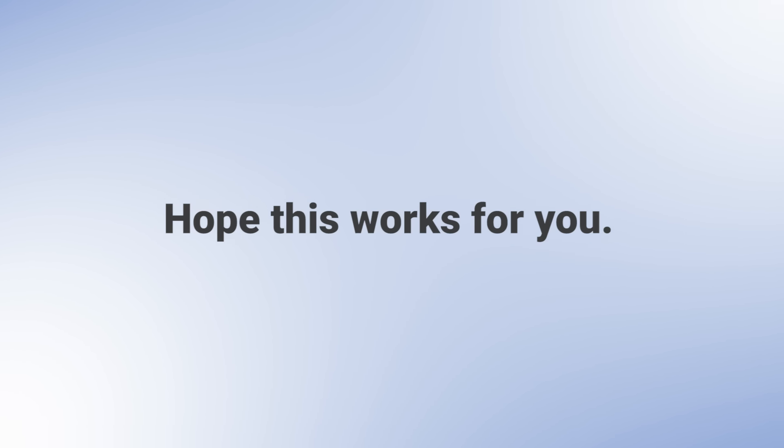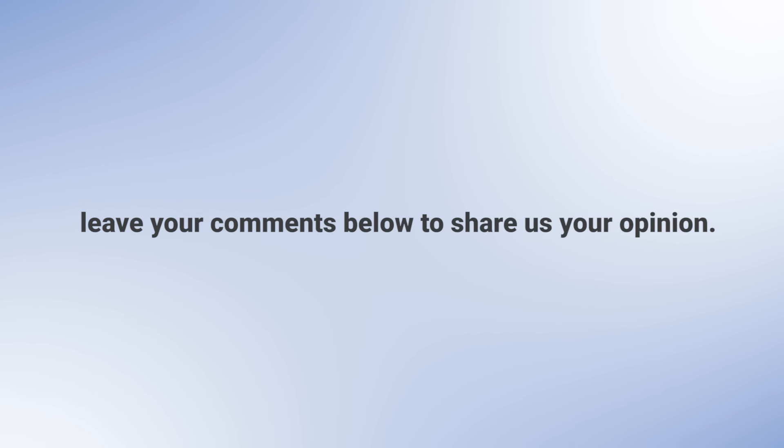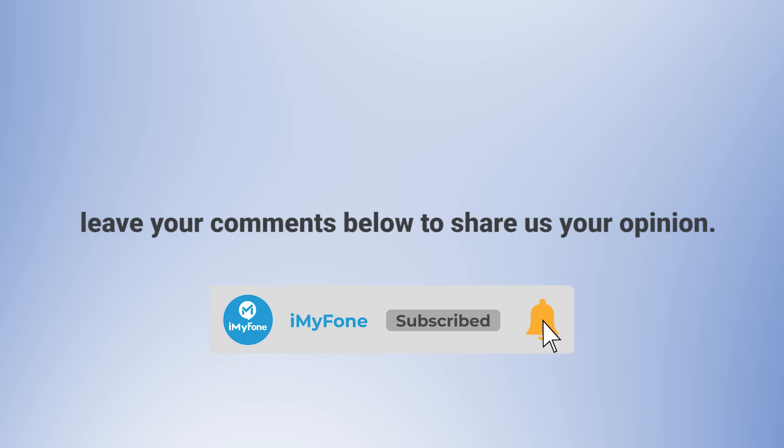That's how to fix a disabled iPhone and recover photos from it. Hope this works for you. And leave your comments below to share us your opinion. Give us a thumbs up if you like this video. Thanks for watching!